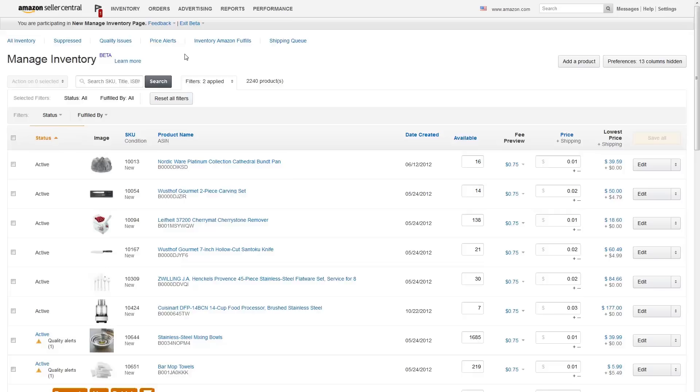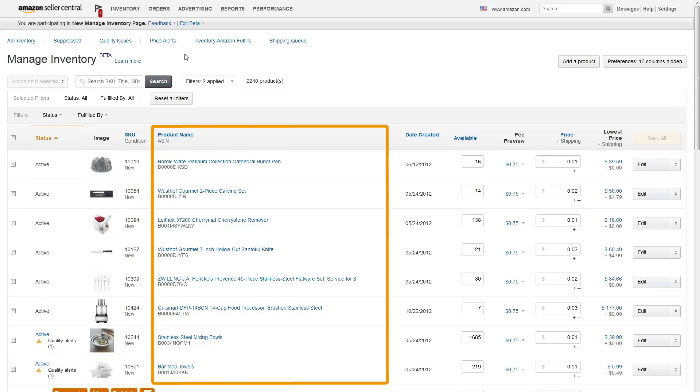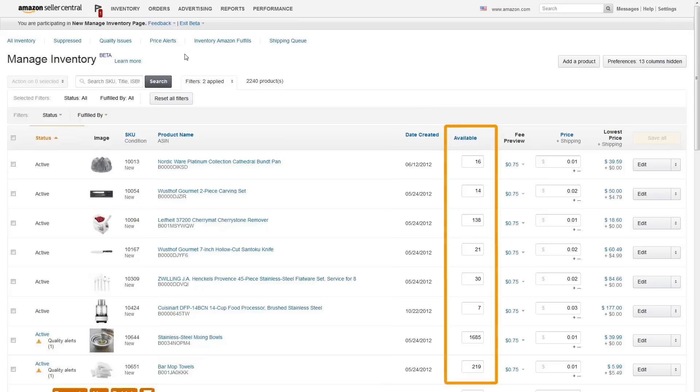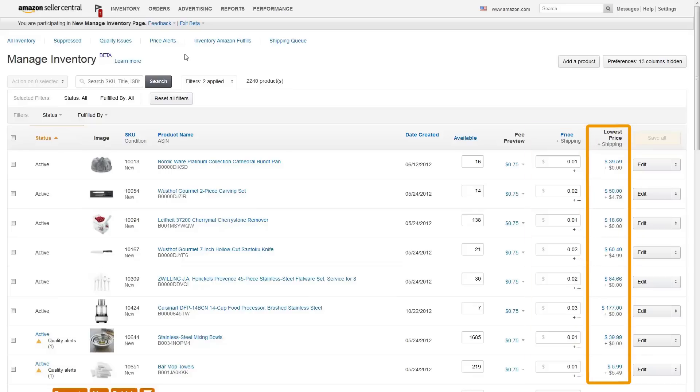Your inventory is listed in the table below, organized to show you the product status, a thumbnail of the product image, your merchant SKU, product name and its ASIN, date created, available quantity, fee preview, your price including shipping, and whether you are offering the lowest price including shipping for that item on Amazon.